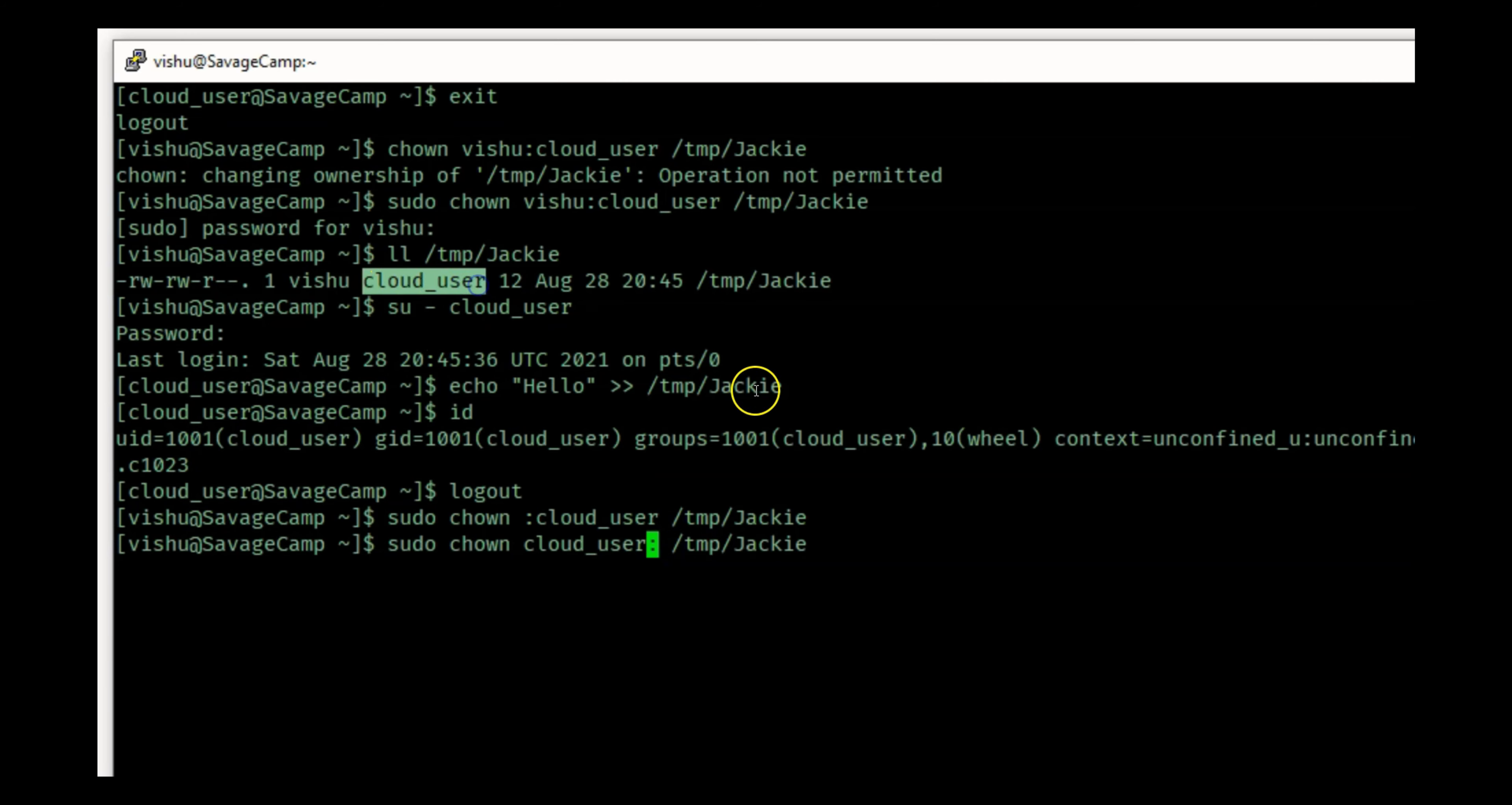So this is how you change permissions and group in a Linux environment. Remember this colon is very important: the sequence is user colon group. If you don't want to change the user you can leave it blank. If you don't want to change the group you can leave it blank too.